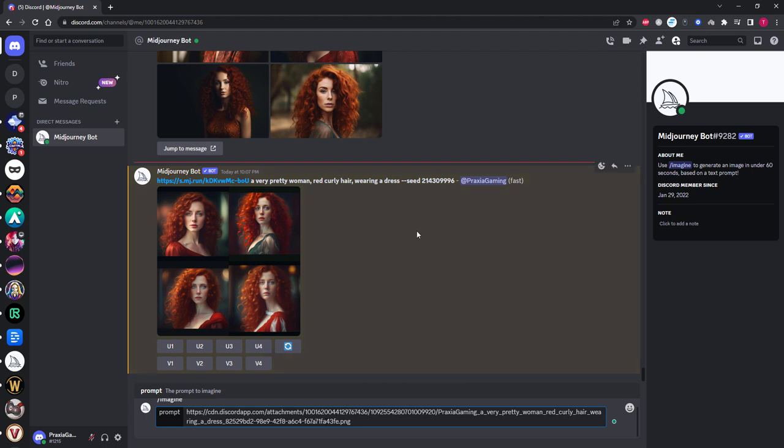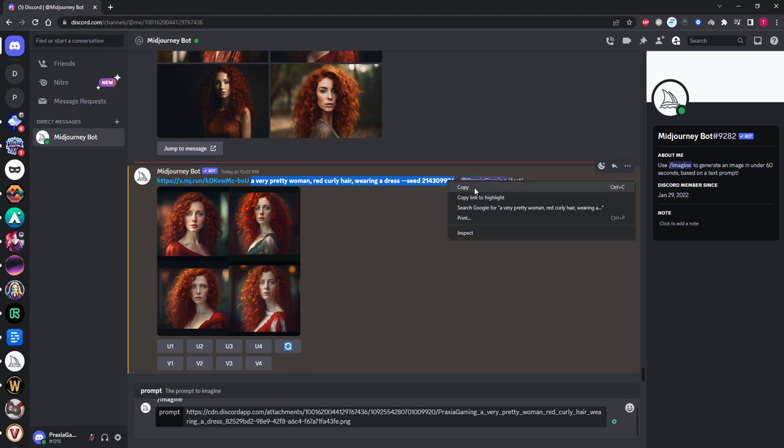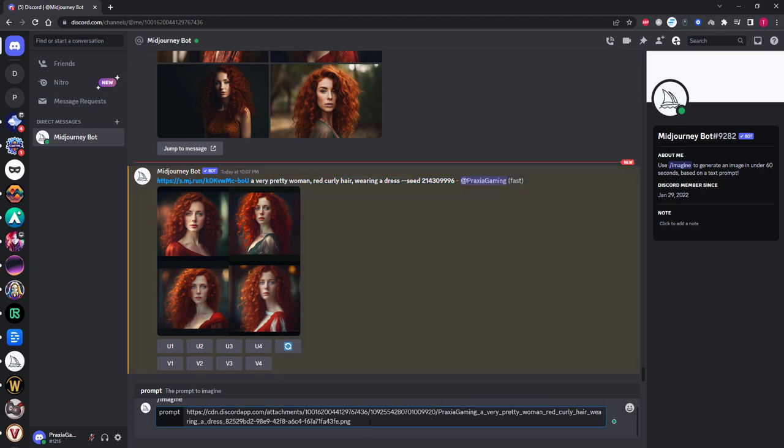Let's change the prompt and see what happens. Do the same as before by copying and pasting the URL into your imagine prompt. Except for this time you can copy and paste the new prompt which already has the seed number included, which is very handy.